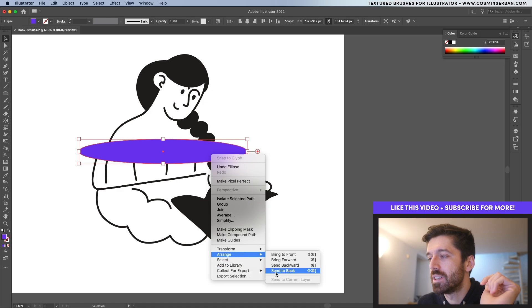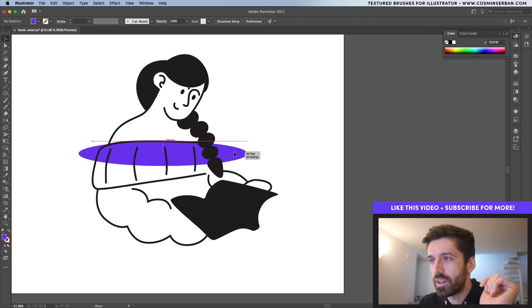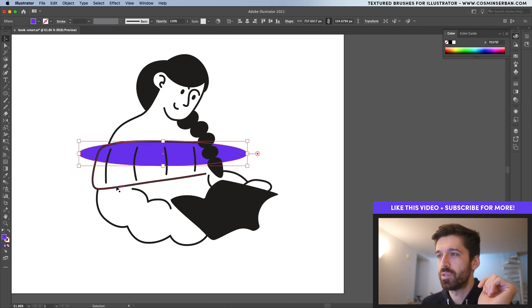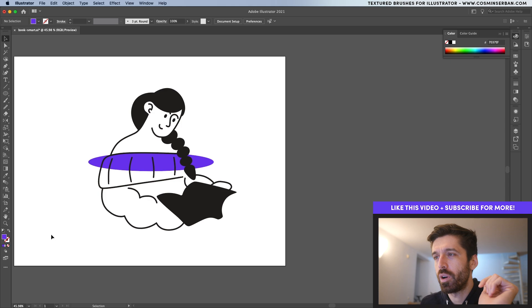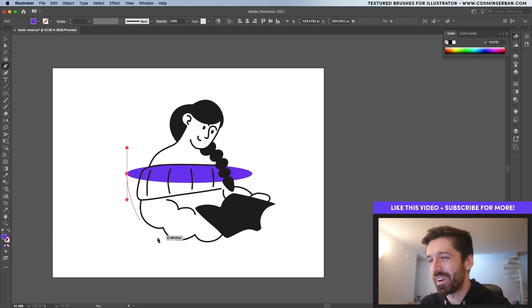Right click, arrange, send back and align it with the dress. For this to work, I'm going to actually try to arrange it with the dress. That way it looks like it's part of the illustration.